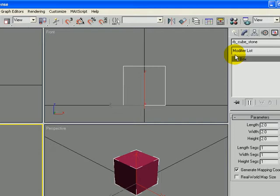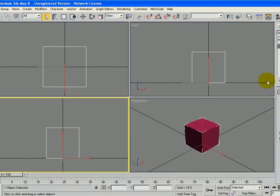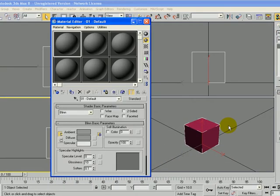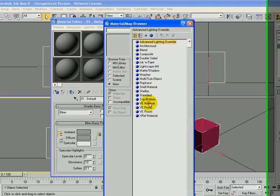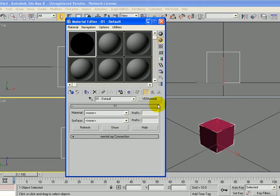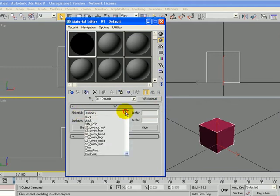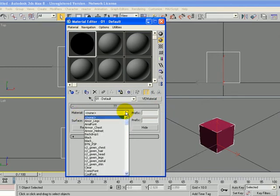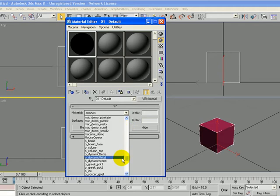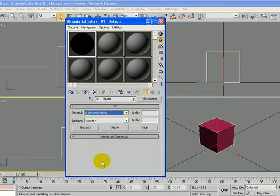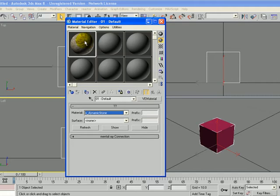While we have it selected, let's go ahead and add a material to it. So I'm going to press the M key, and on the first material slot, click on that, and then the Standard button. I'm going to double click the E material. And then under Materials, I'm going to go down to O Dynamic Stone.